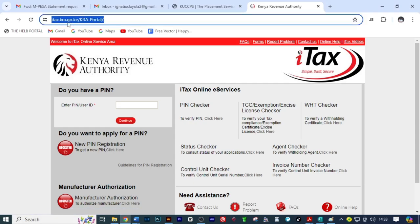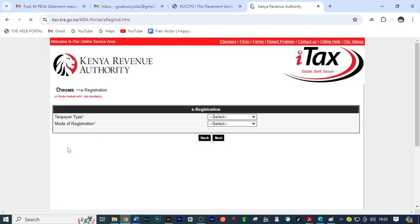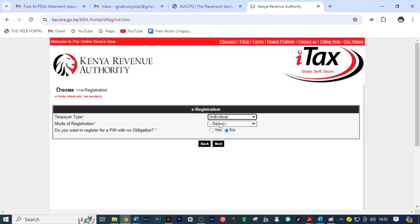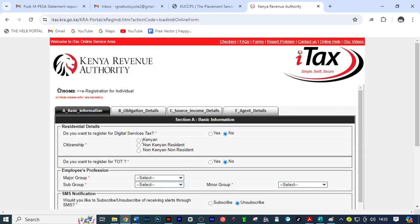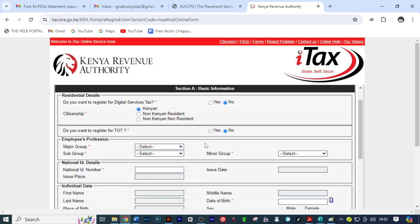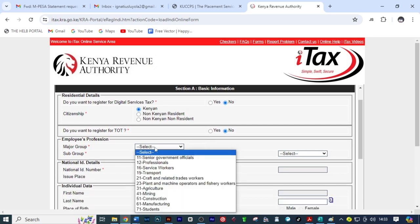First we'll click on this link, then on register. Here select individual, select online form, then click next. From there you come here, select Kenyan, select students.